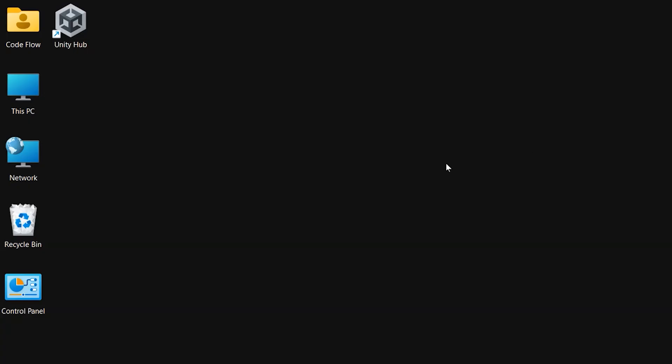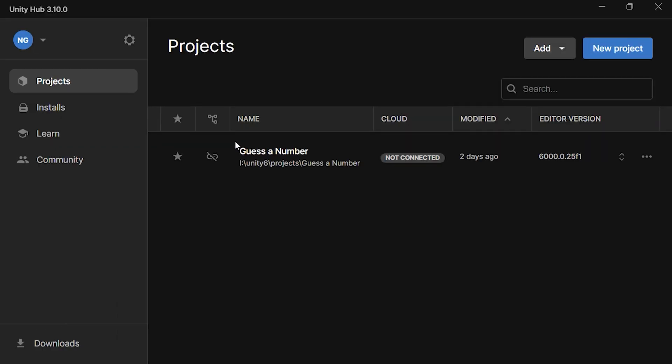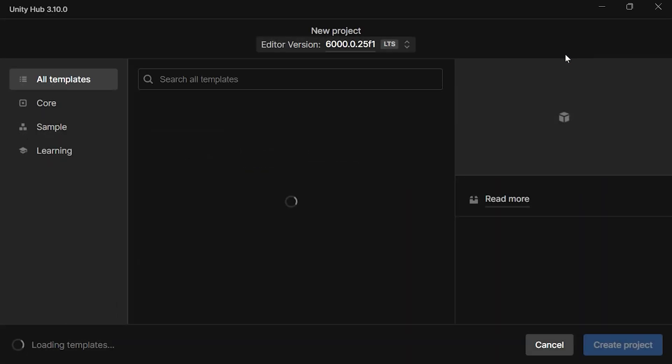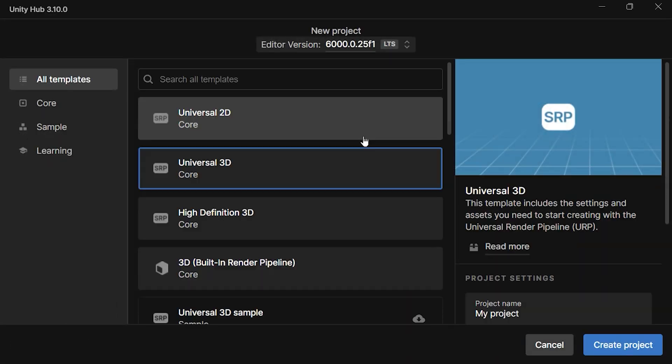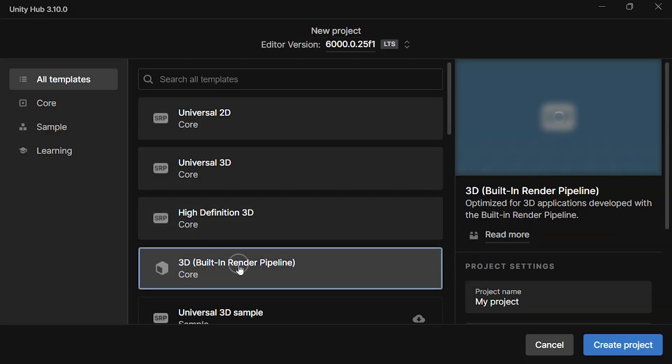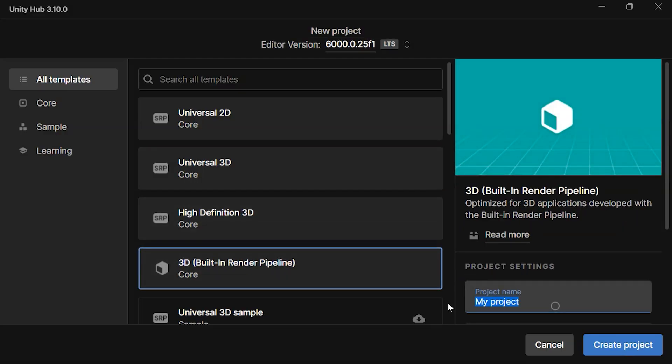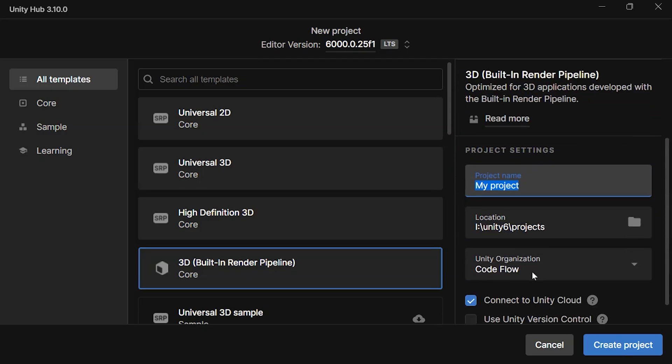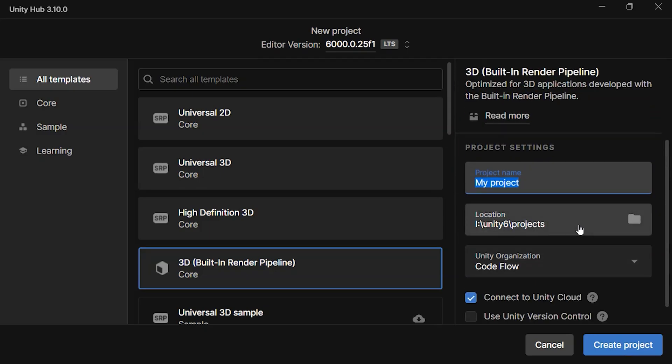To begin, we'll create a new project. Open Unity Hub, click on New Project, and select 3D Built-in Render Pipeline as our template. This is the most basic setup for working in 3D, giving us the flexibility to build from scratch. Let's name this project Roll a Ball and hit Create Project.